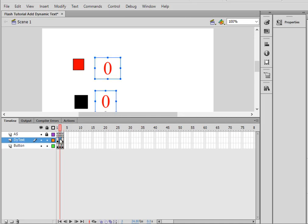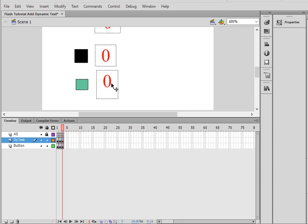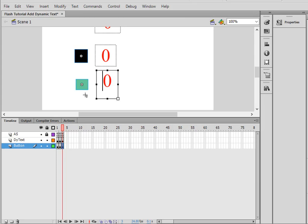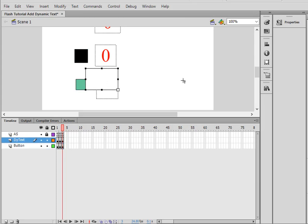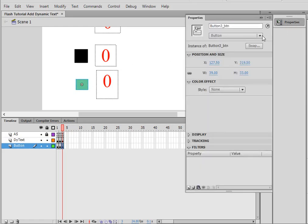When I go to the next frame, I have a GuessText2 text and a Button2. And finally, on the third frame, I have a Dynamic Text I'm calling Sum3, just to let me know I'm on frame three. And I have a Button here, which I am calling Button3.